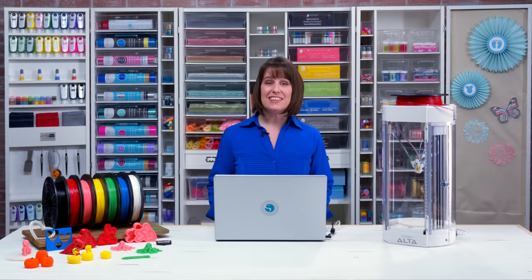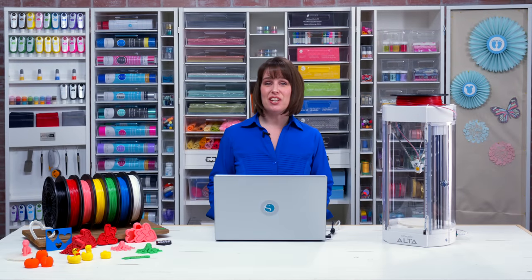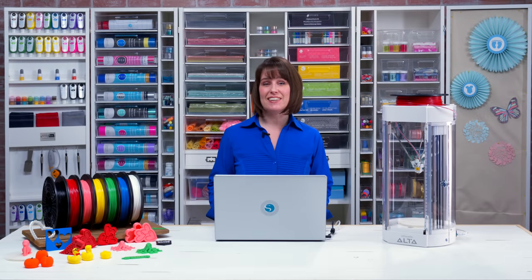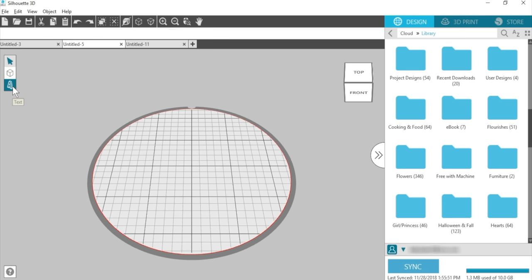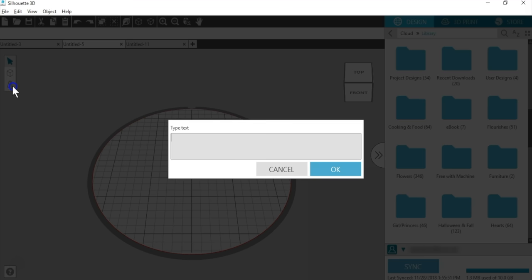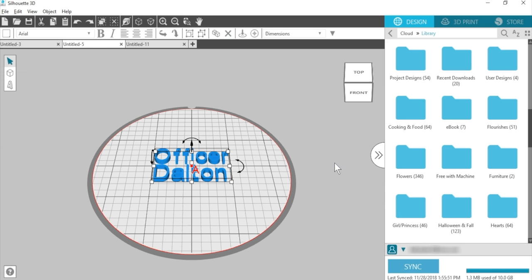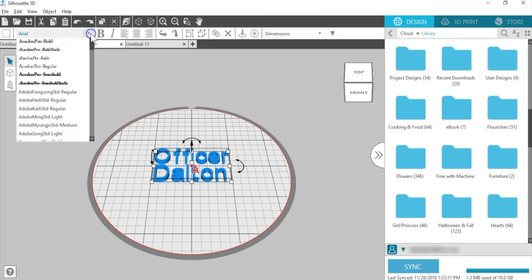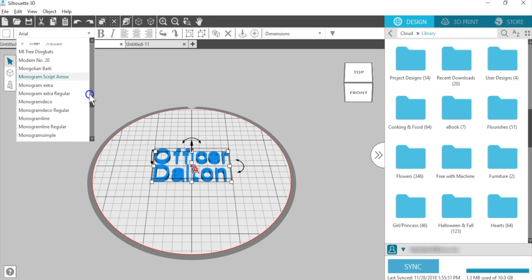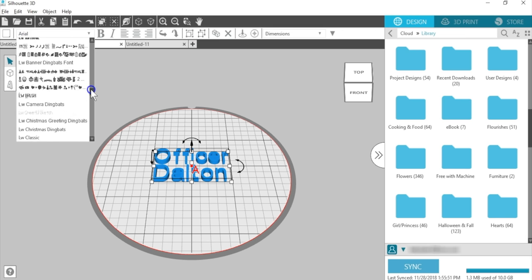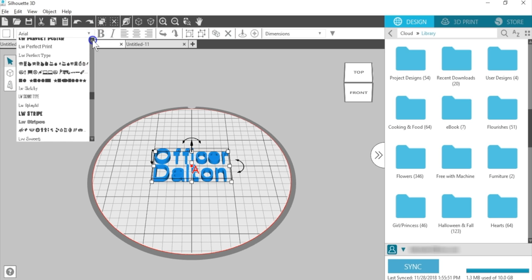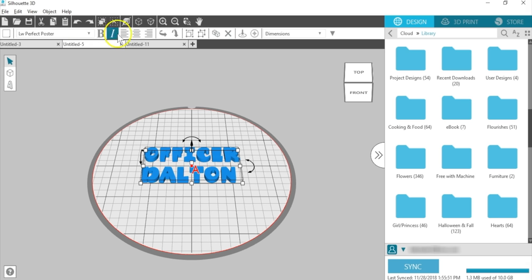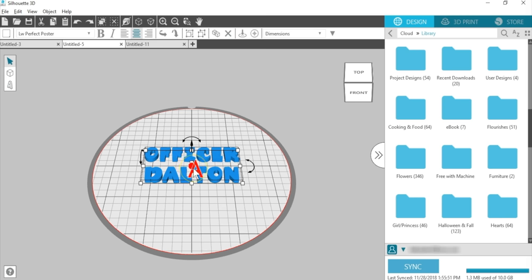The last key design feature of Silhouette 3D is text. In the software, you'll find the text tool on the left side of the design workspace. Click on the text tool, then type your text into the pop-up box and click OK. Now text options appear on the quick access toolbar. Your font list includes any installed on your computer. I'll choose LW Perfect Poster. And I'll choose Center Justification. Notice the snap point that appears with text.